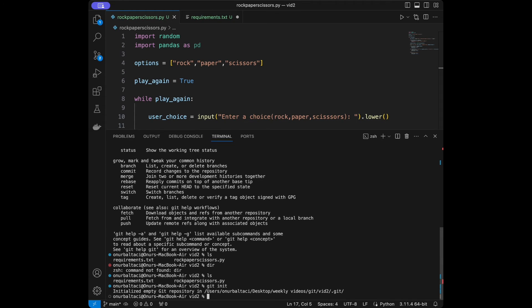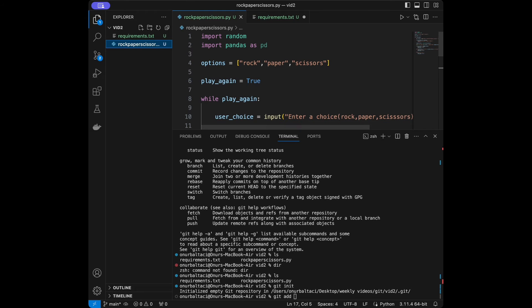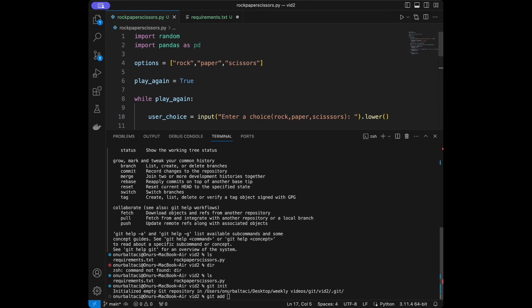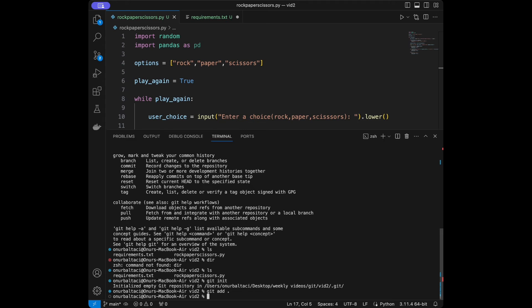After that, I'll say git add to stage the files. You can see their names are green right now. If you want to add all files in the directory you can use a dot — git add . — to add everything at once.